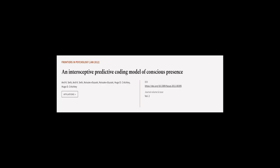This article was authored by Anil K. Seth, Keisuke I. Suzuki, and others.